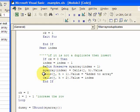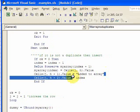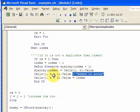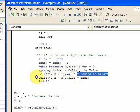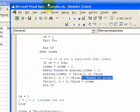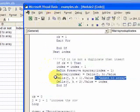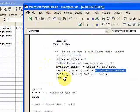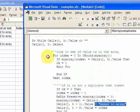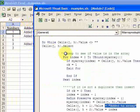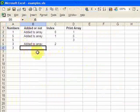Also in the cell next to the current cell I put 'added to the array', and in the cell next to that I put the index of that element. Let's actually walk through this statement step by step.